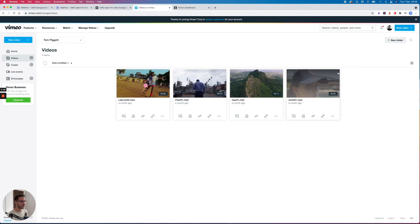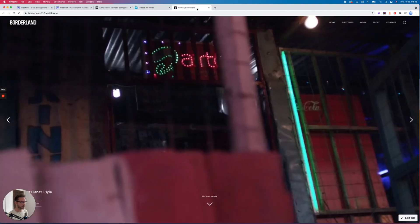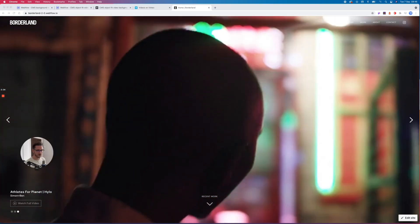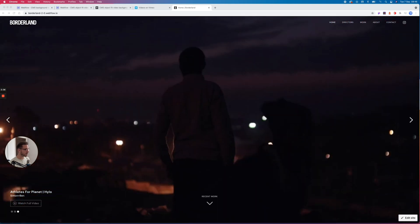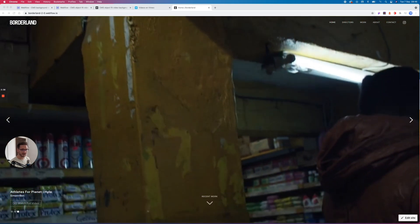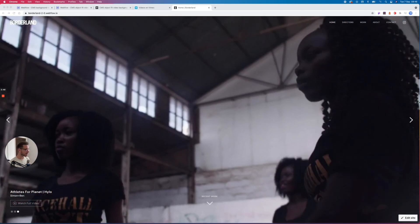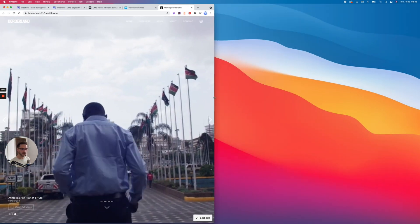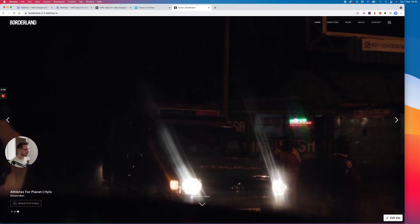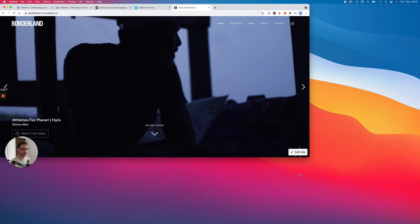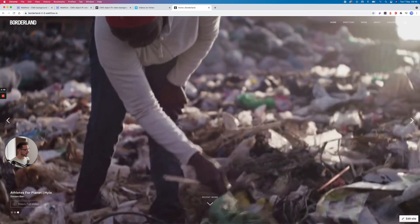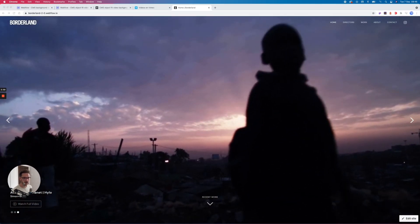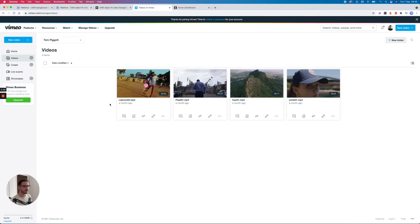So if we come over to Vimeo, you'll see I've got four videos here. These are test files from my client Borderland here, so this is their work. This is their site we're building at the moment which has a CMS slider with a background video in it, and that is all set to object-fit: cover, so no matter what size the screen is, it's always like this.